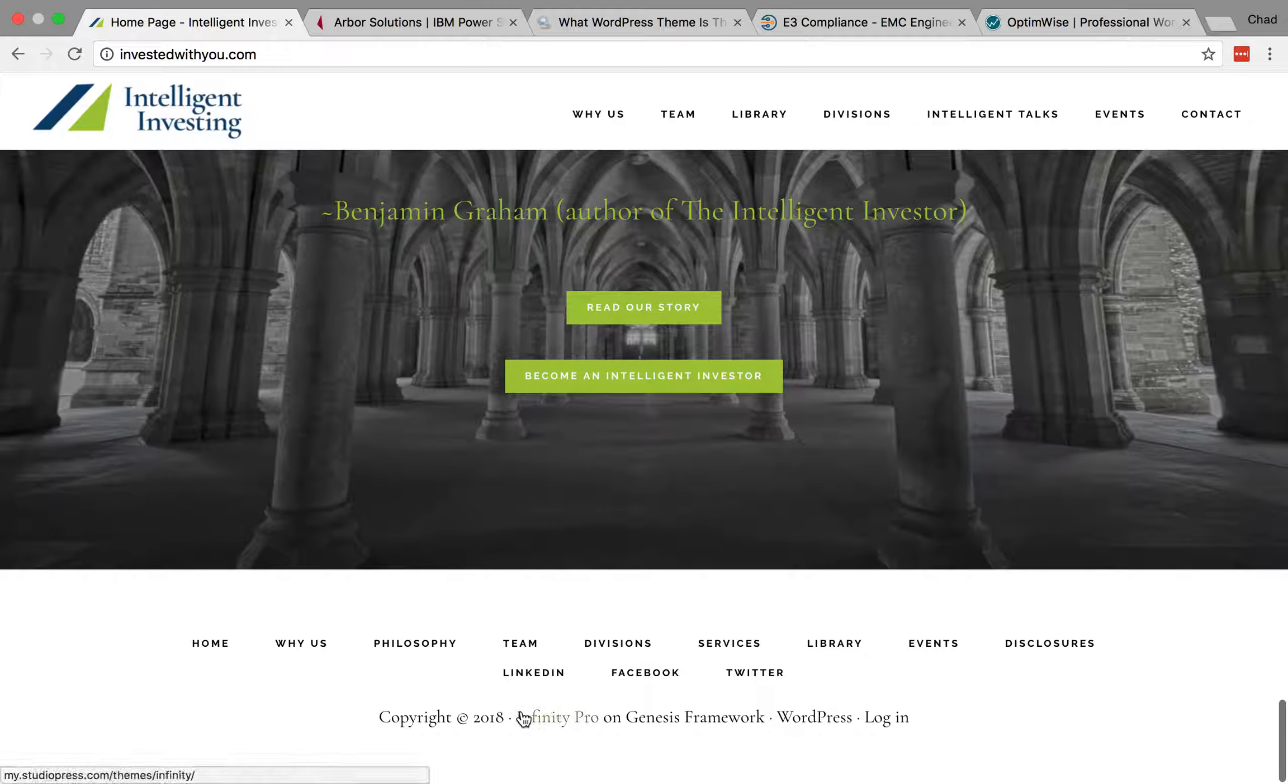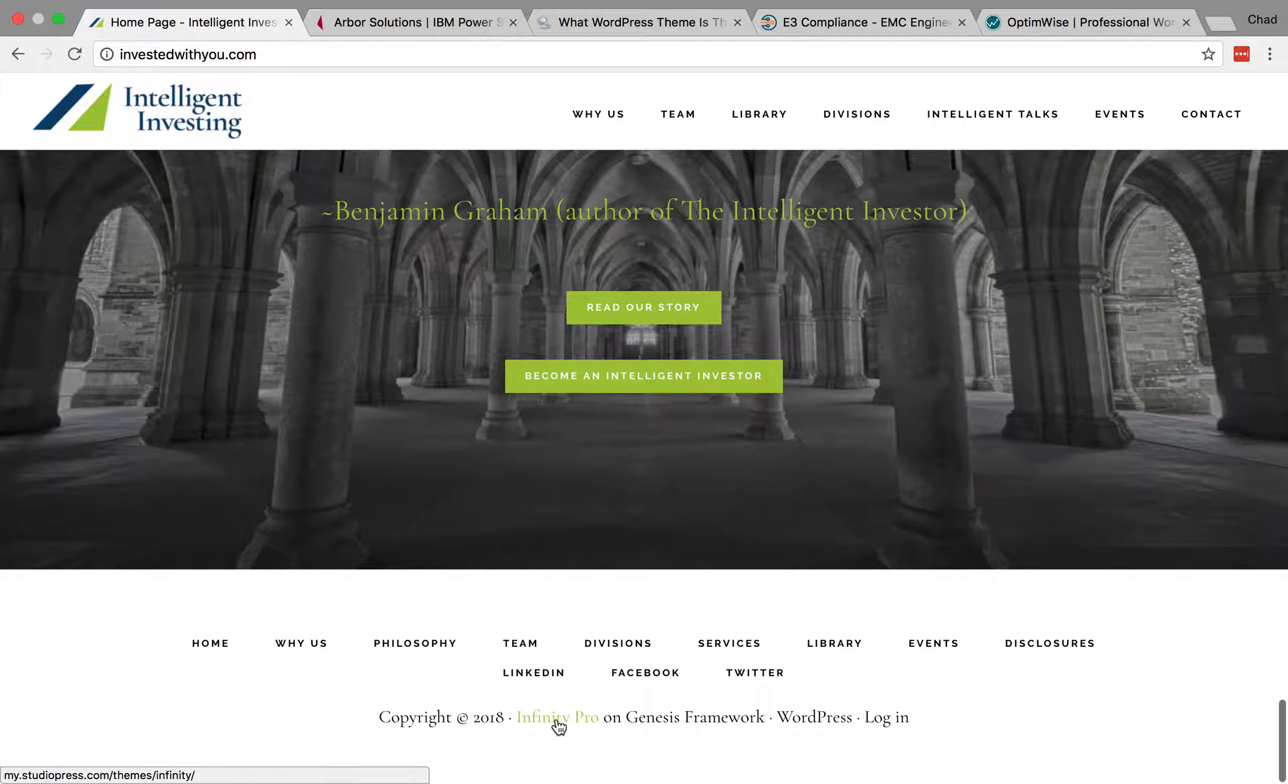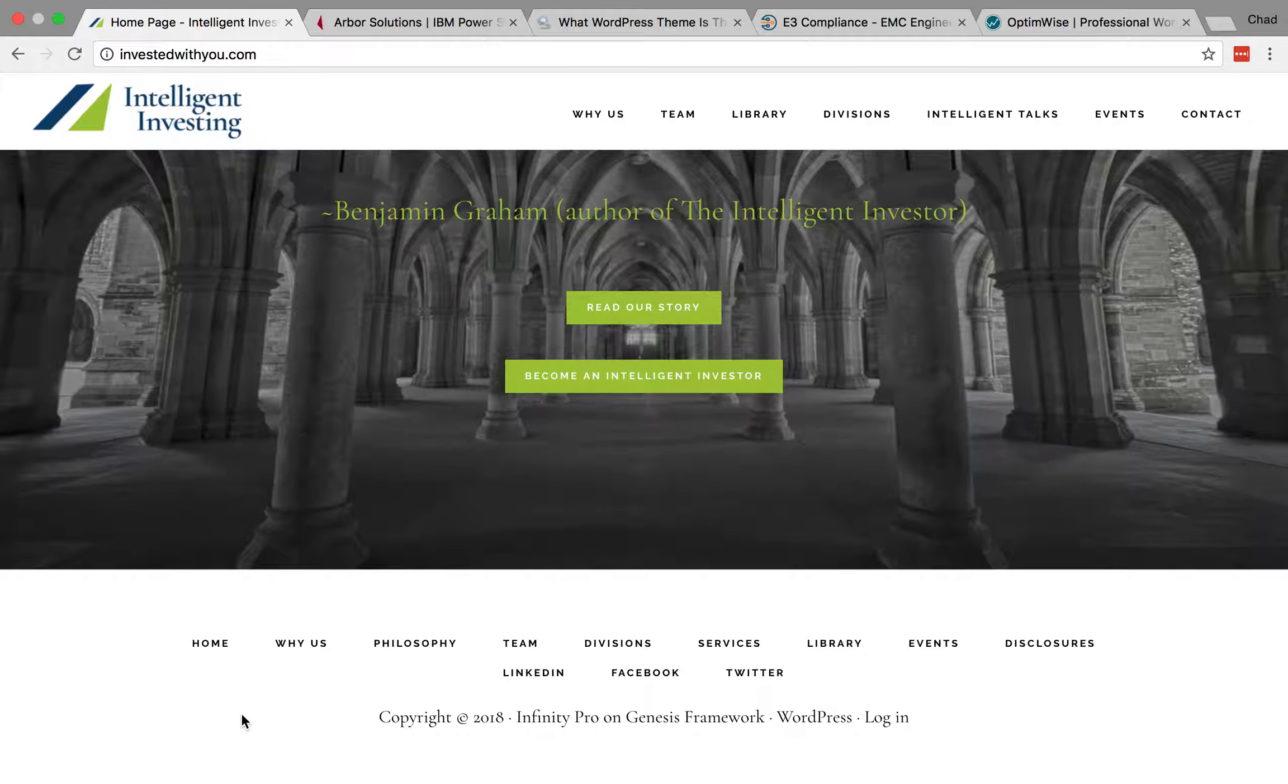Infinity Pro on Genesis Framework. And these are even links. I could click this and go see which theme that is right away. So that is the simplest thing to check, is just check the footer and see if it's listed there.